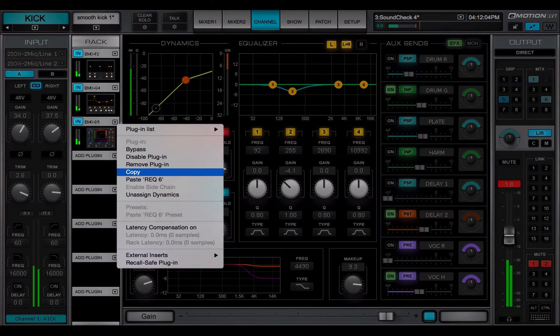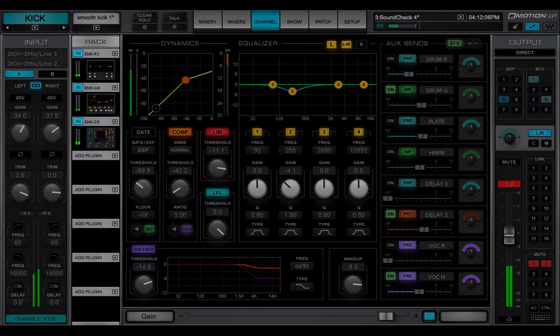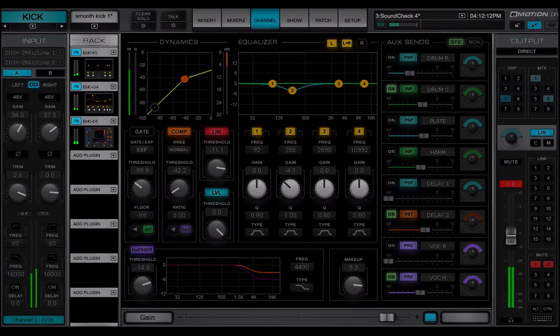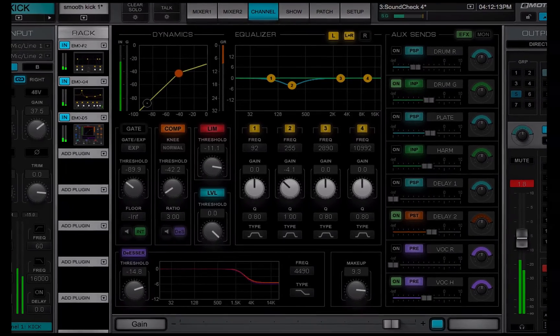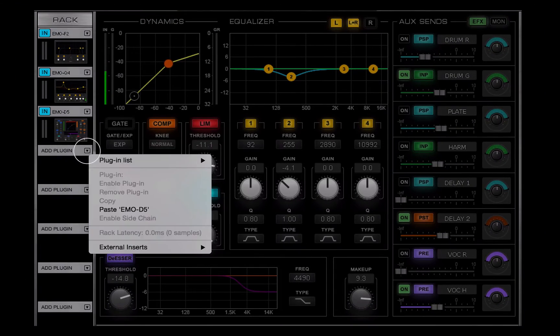Copy copies the plugin and its parameters to the clipboard. You can then paste the plugin or just its settings between rack slots in this channel or in others.